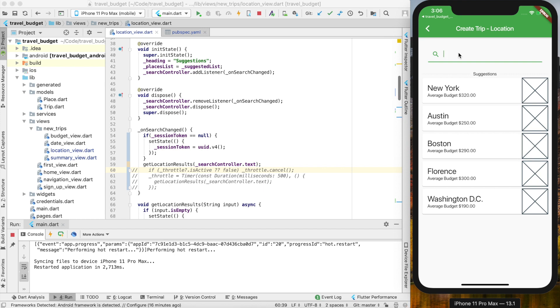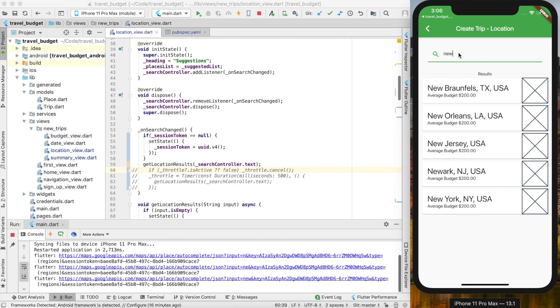If you start typing here you get character by character requests. Again, they do all have that same session token, so in theory based on the documentation these will all be wrapped into one bill session.